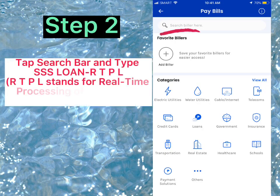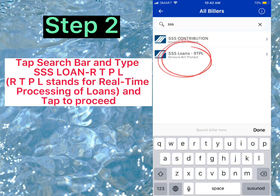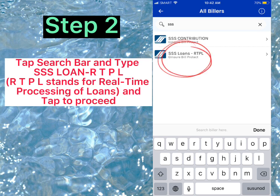Step 2. Tap the Search Bar and type SSS Loan RTPL. RTPL stands for Real-Time Processing of Loans. Tap to proceed.